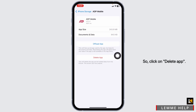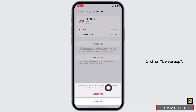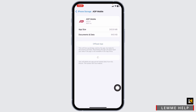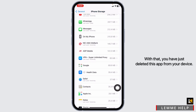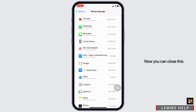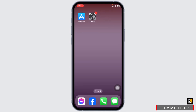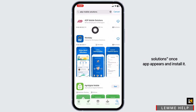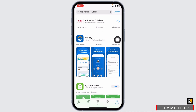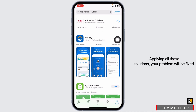Click on Delete App. With that, you have just deleted this app from your device. Now you can close this. Launch your App Store or Play Store. Search for the app ADP Mobile Solutions. Once the app appears, install it. By this, your problem will be fixed.